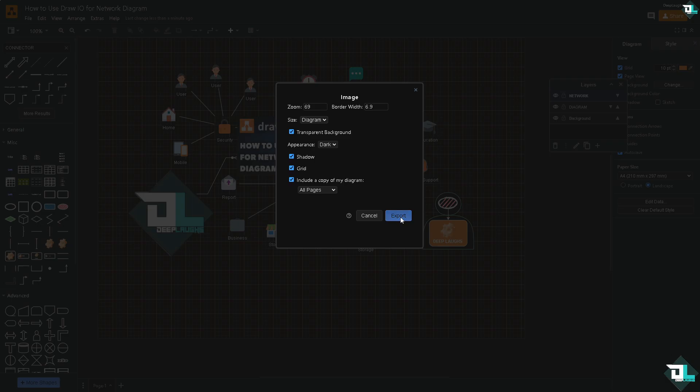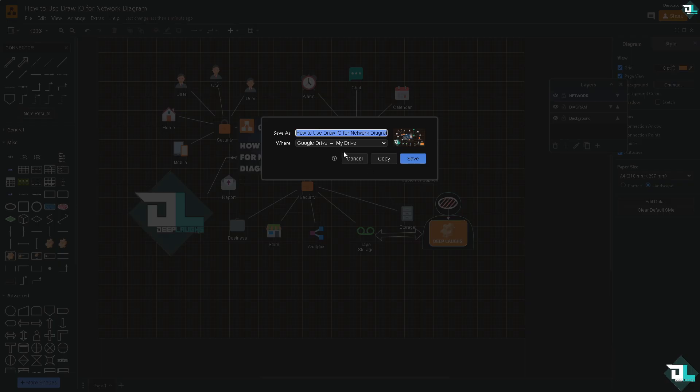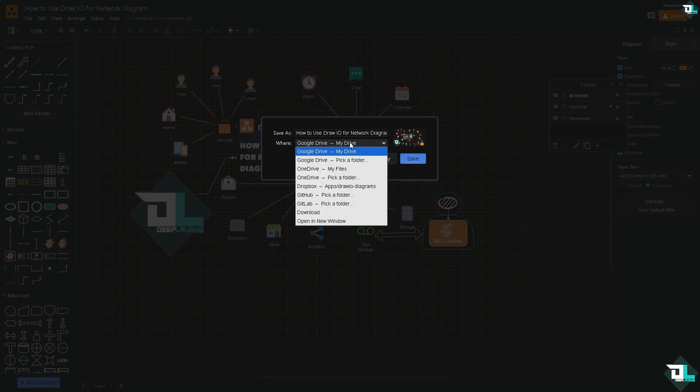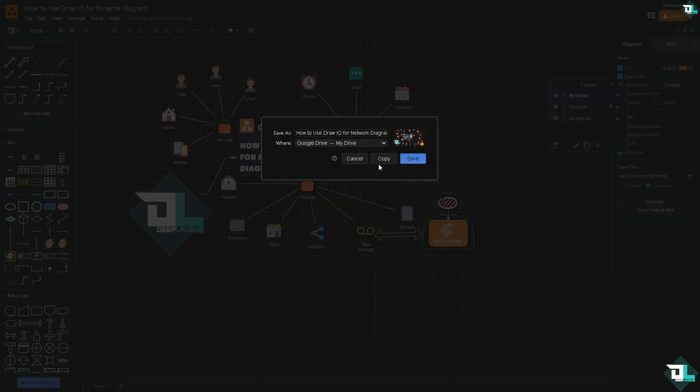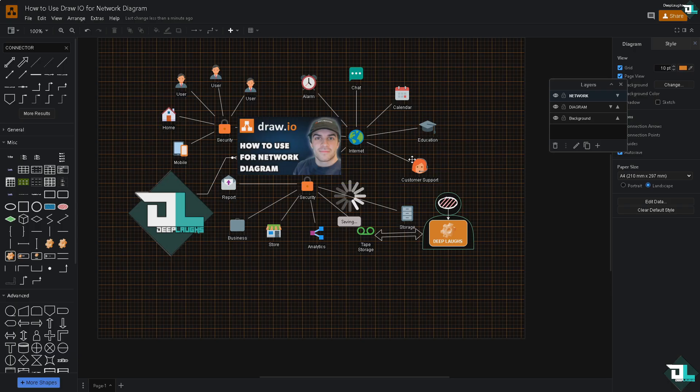By clicking the export button you would be forwarded again to the same situation as earlier wherein you were asked where do you want to save it. Is it going to be your Google Drive, OneDrive, Dropbox, GitHub and GitLab? Or if you want to save it to your computer, click on the download button. For now I'm going to save it to my Google drive.